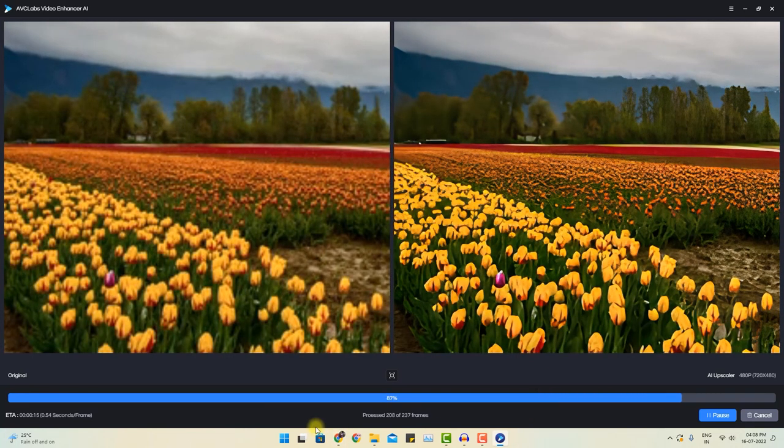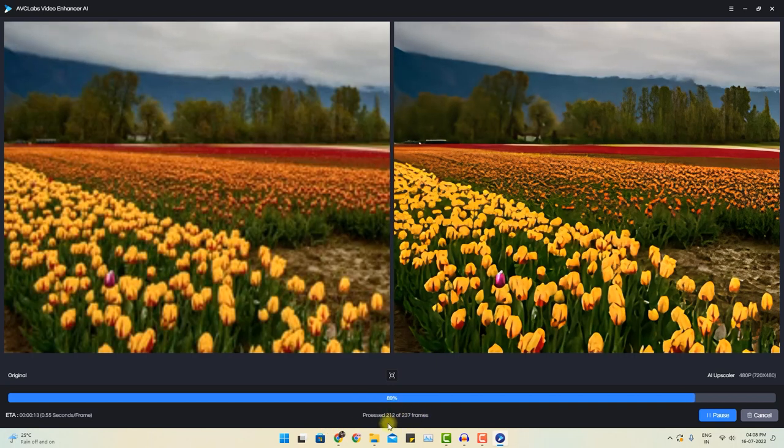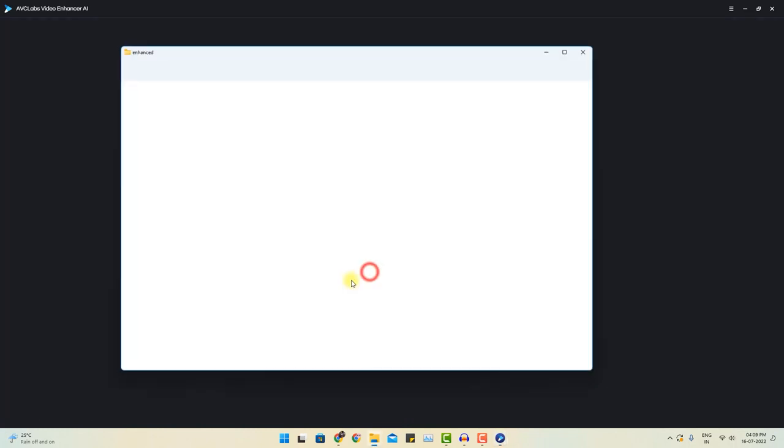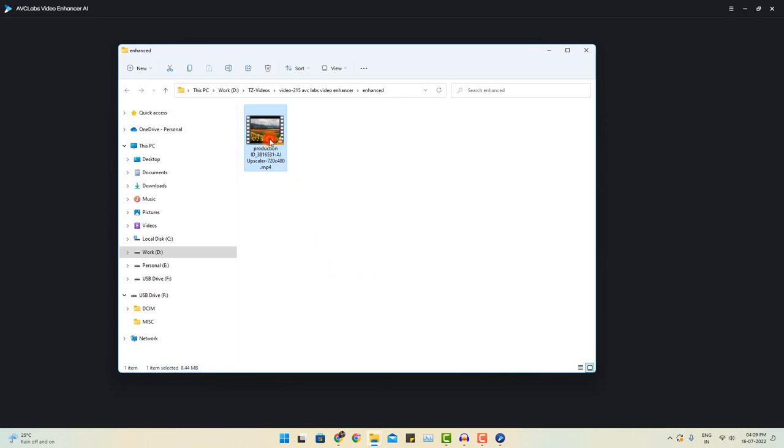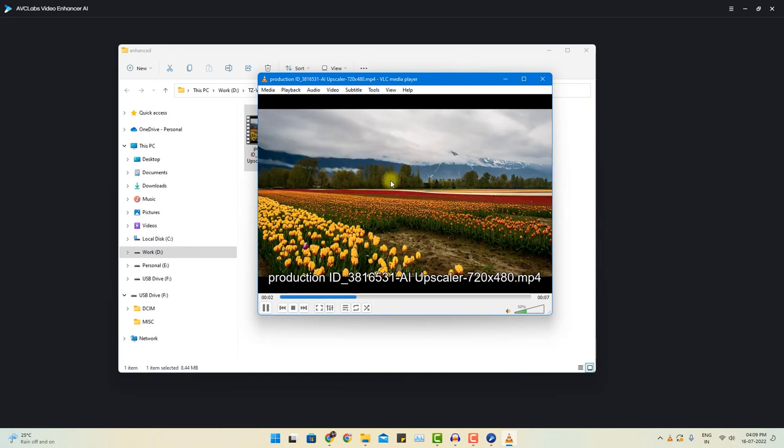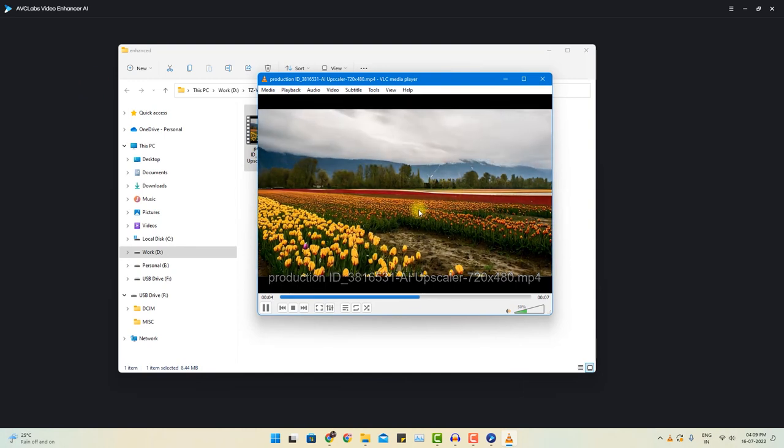It also shows you the frames. How many frames it is processing. So total 237 frames here. Once the process is complete, click view output video. And it will locate you to the destination location. And now if I double click and open this video, now you can see the difference in this particular video.